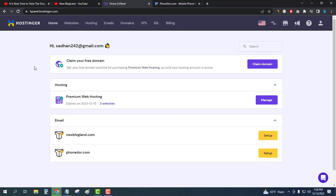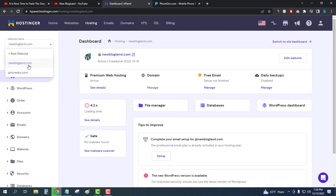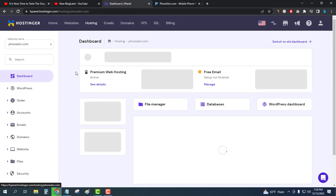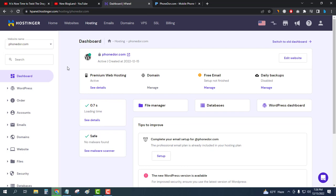Then go to Manage and select your domain name. Suppose I want to install SSL certificate in the second domain.